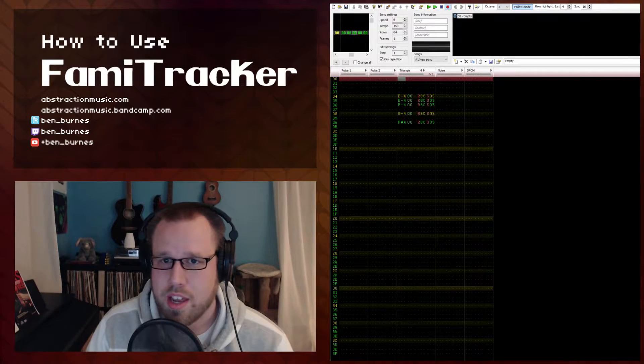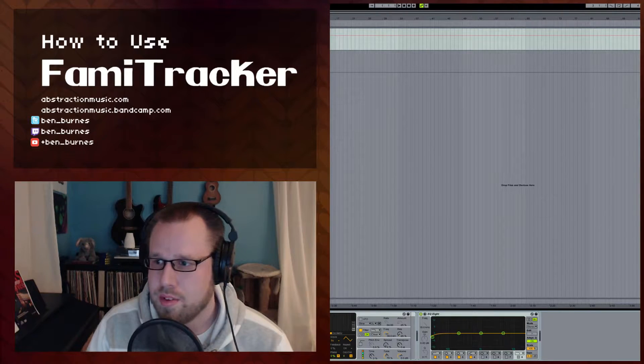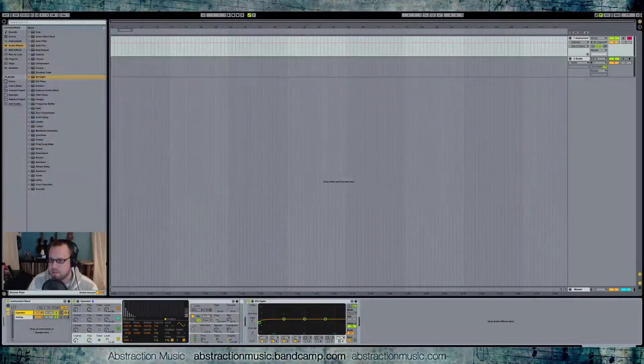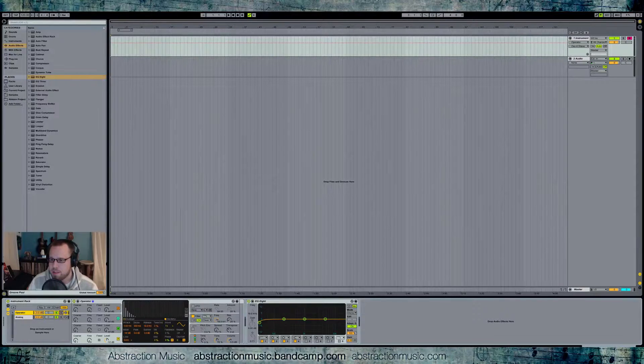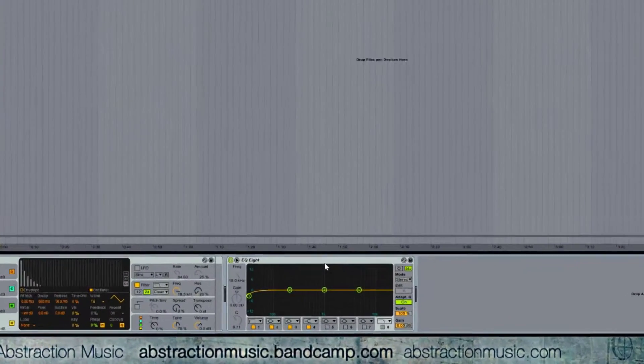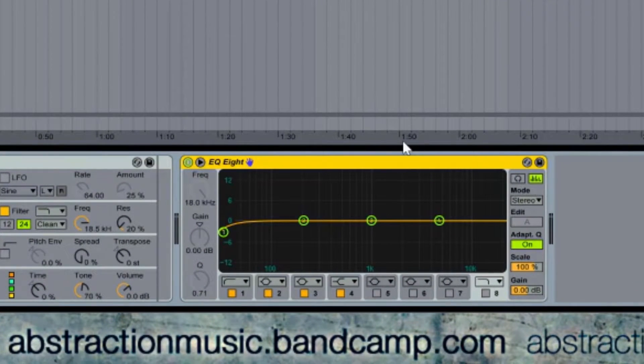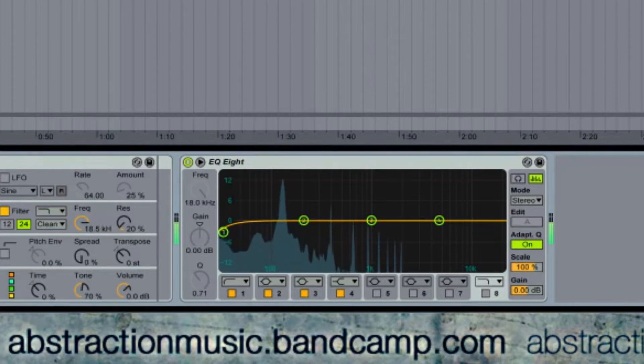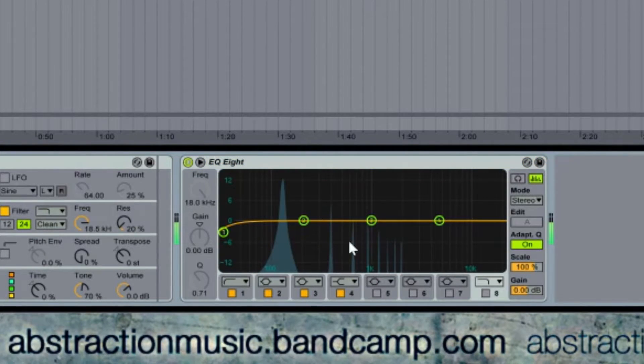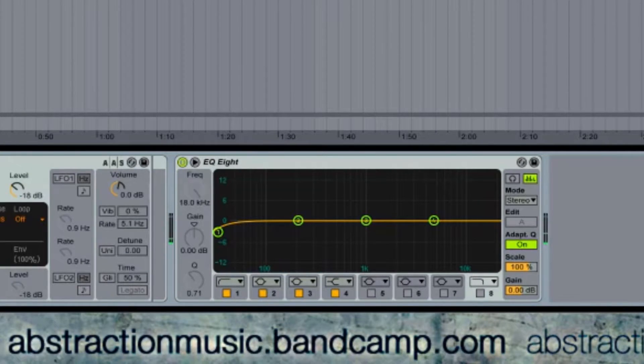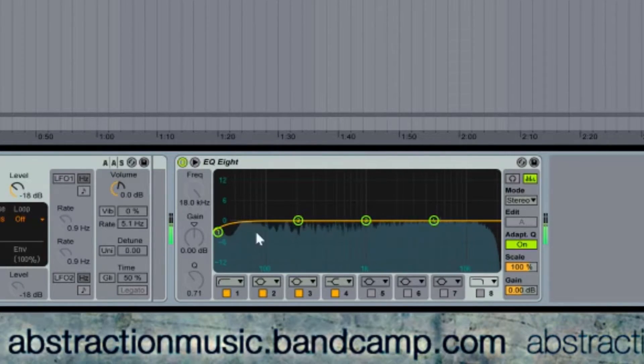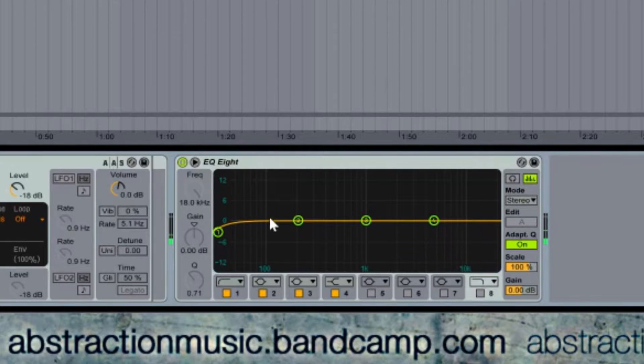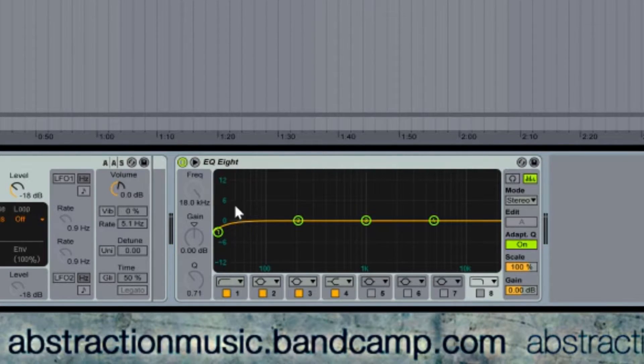I'll switch over to Ableton and give you a little example of that. So in Ableton, down in this EQ8, we can see if we play a triangle that it has very sharp pitches in relation to a noise channel, which basically covers the entire frequency spectrum with harmonics.